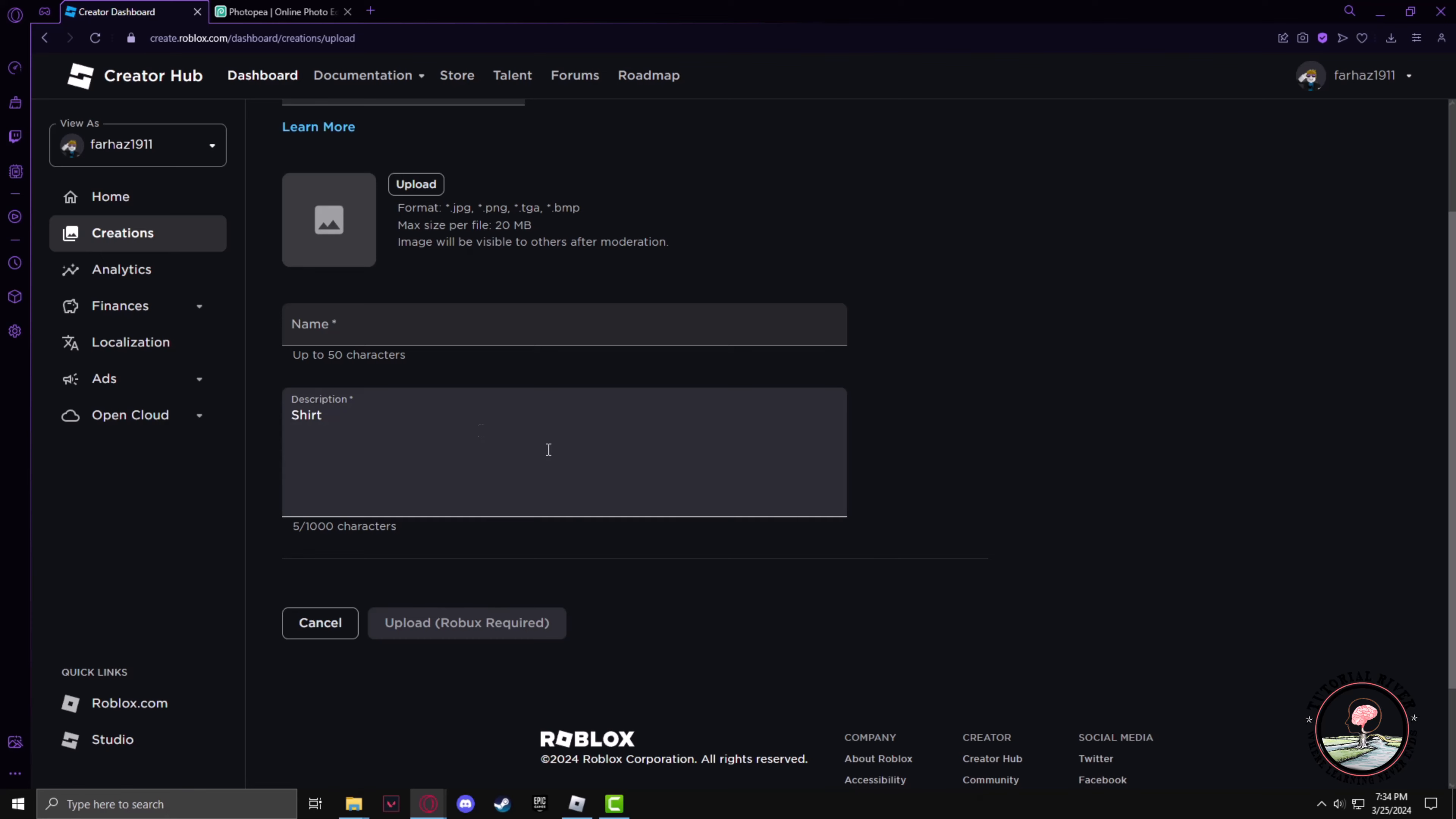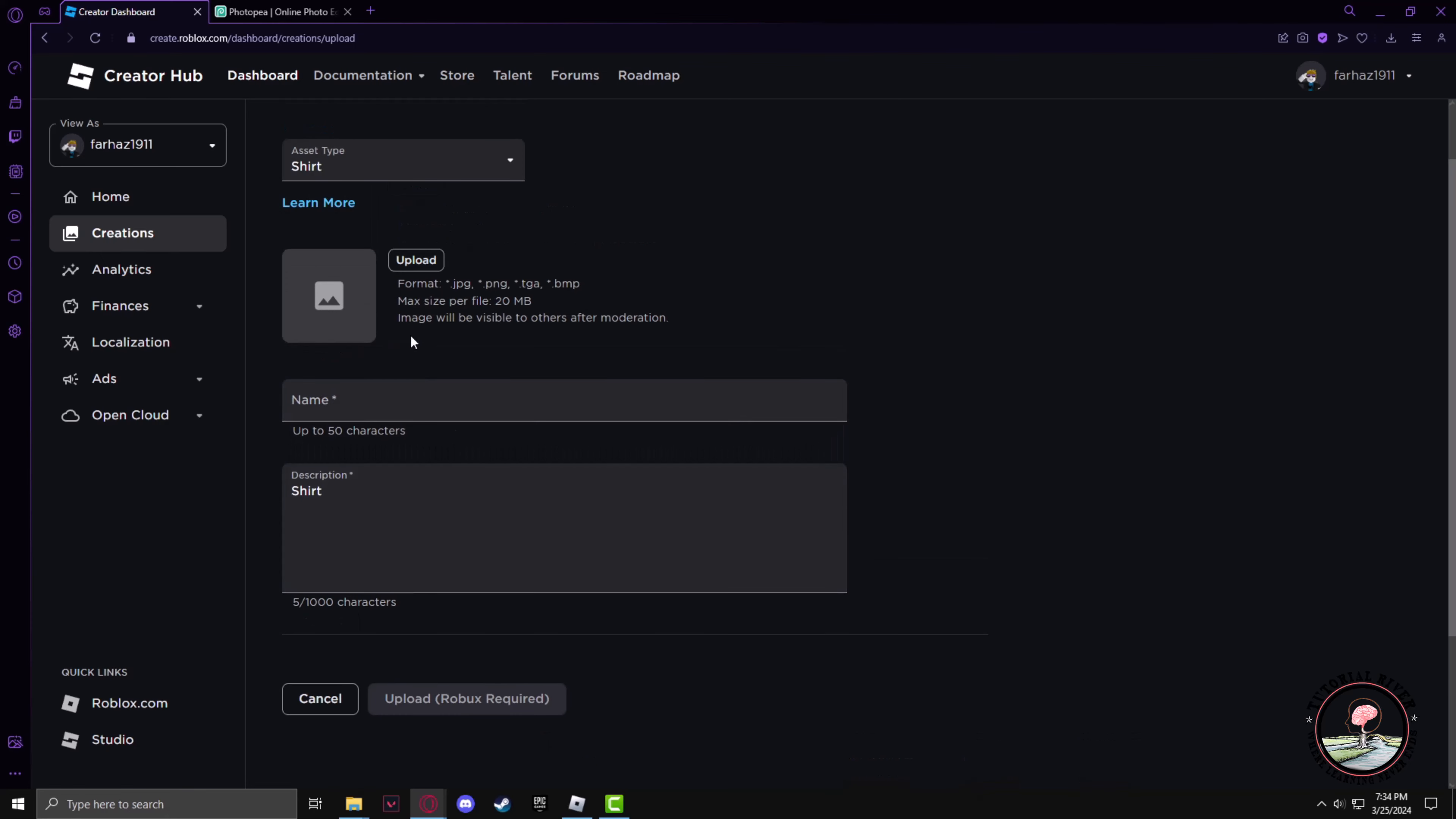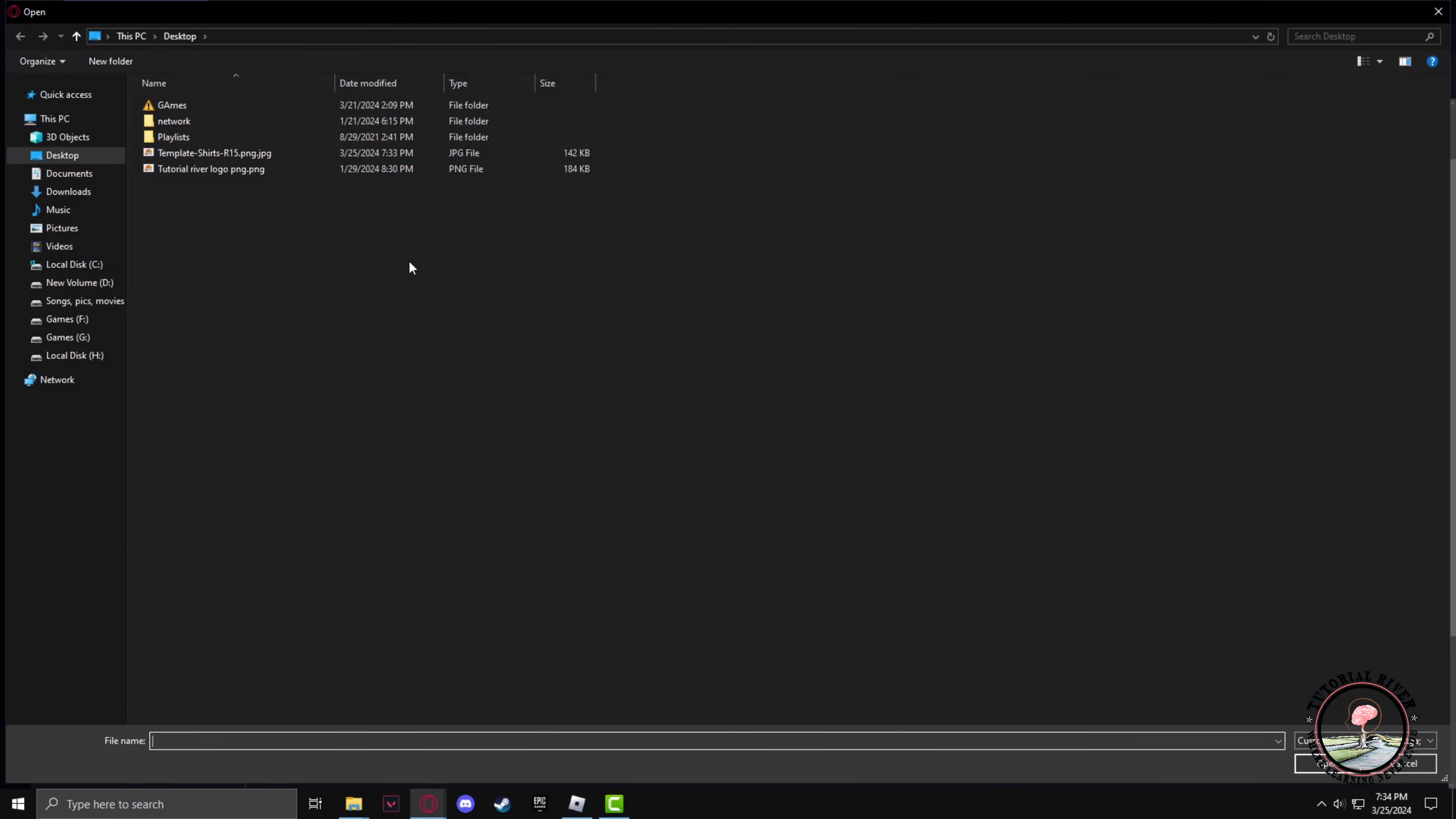Now click on Upload. Now we have to upload the file we just edited, which should be this one. Now click on Open.